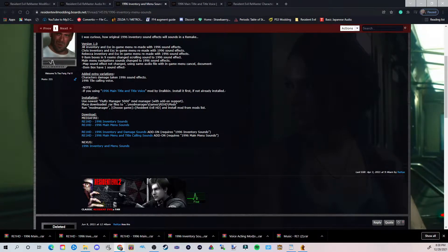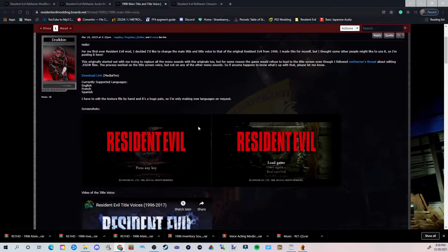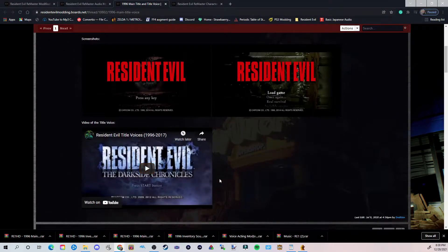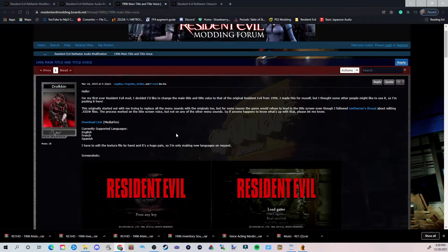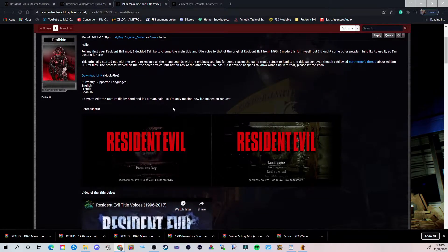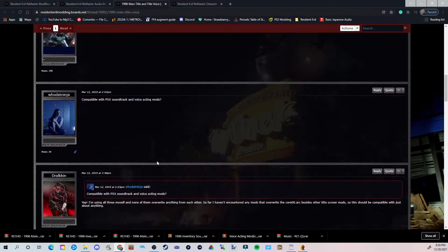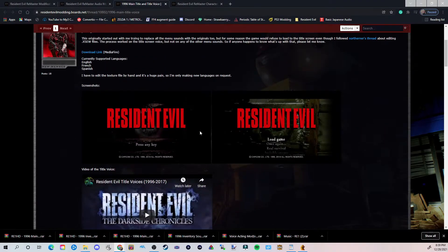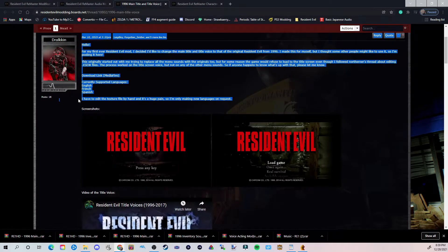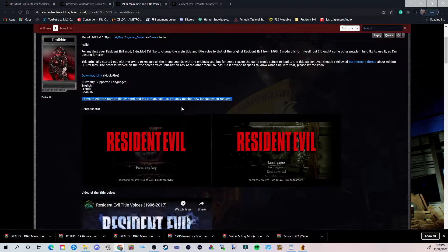Now that I have all four of those files saved, I can hit the X button. I don't need this page anymore. Now this is a really fun one — this one is basically the title voice. Like whenever you hit New Game and it goes 'Resident Evil' — that's what you're going to hear, but this will be the original version. So basically we're going to use that download link. One thing I also have to mention: this creator has done the title screen as well, but it depends on the language and he has to edit the texture file by hand, which is a huge pain. So he's only making new languages on request. We're going to go ahead and hit the download link.